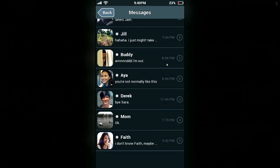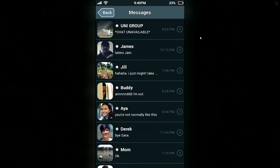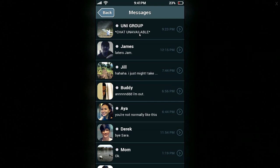So we have Creepy Buddy, we have Derek the ex, we have Aya which is kind of a best friend, we have Mum, and we have Faith. Now we're going to move up to the next three people: Jill, James, and UniGroup. So I'm going to leave the Let's Play here. If you want to check out the next episode and watch the horror unfold, then please do. And if you enjoyed this episode, leave a comment below and subscribe. I'll see you again soon. Bye-bye.